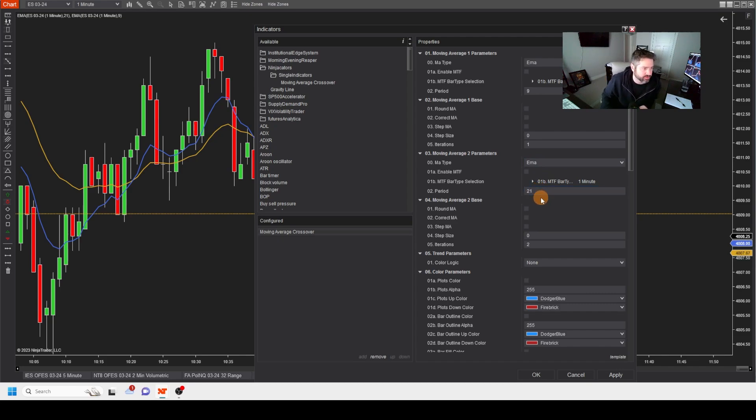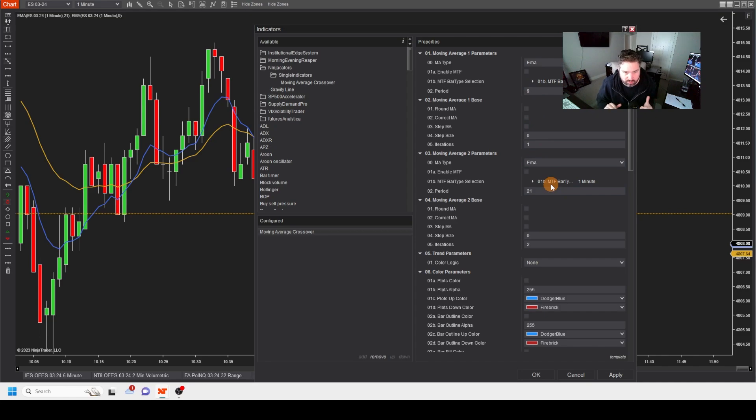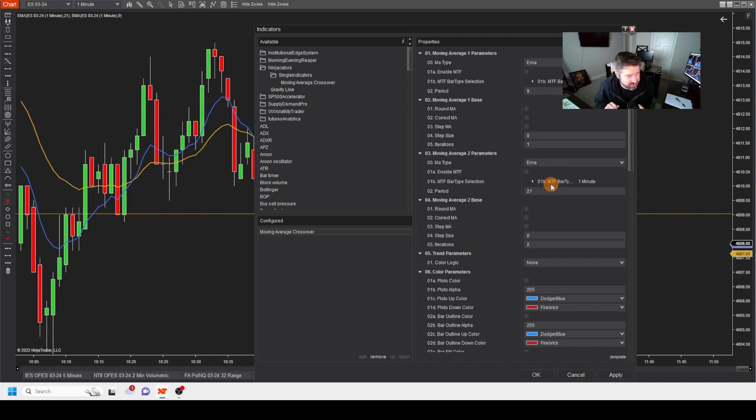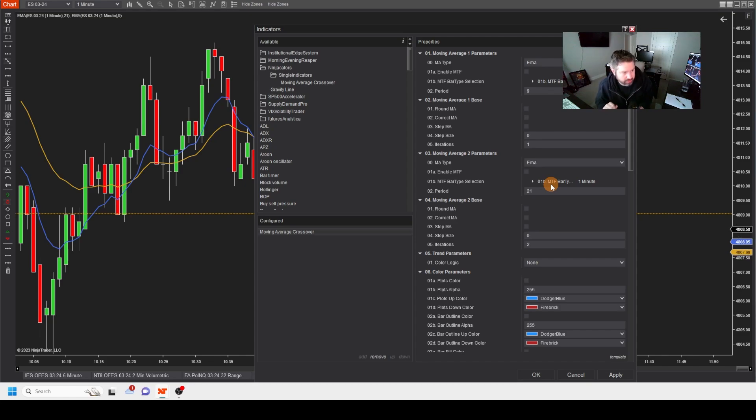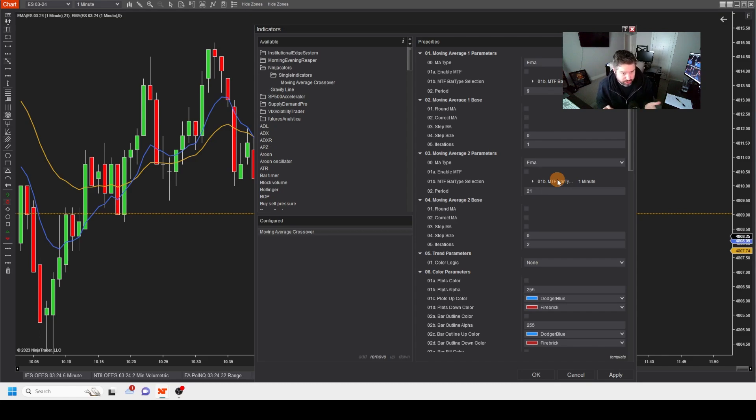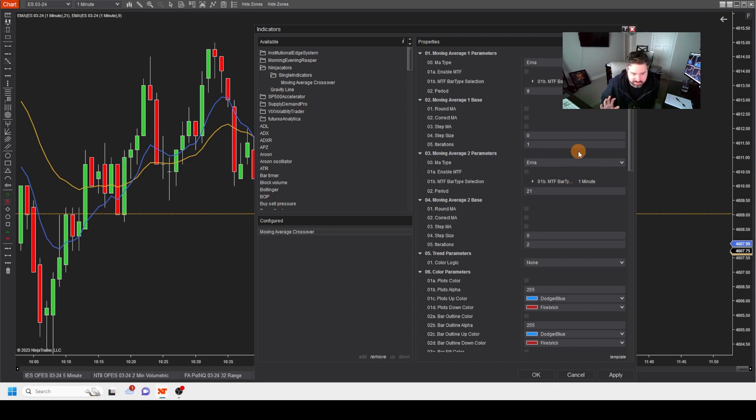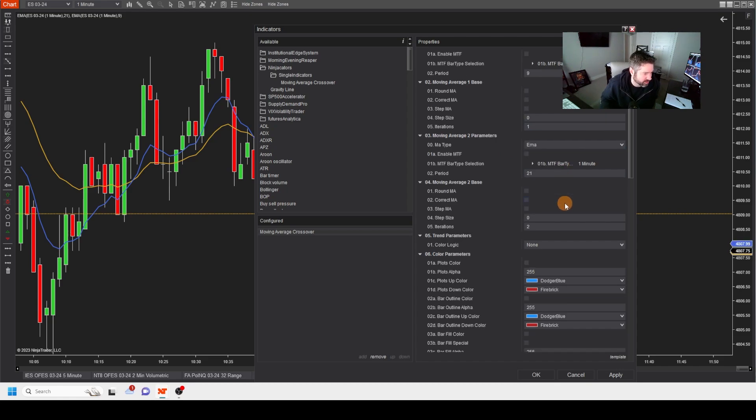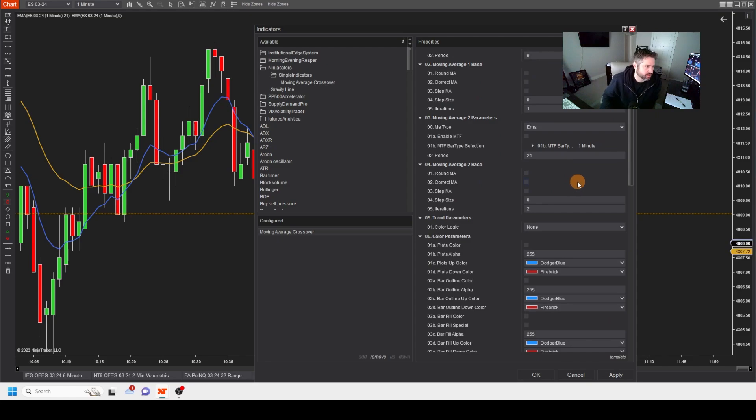And the reason people choose nine and 21 is because there's been a lot of historical backtesting on a lot of different EMA crossovers. And nine and 21 is just a very popular one. There's a 34-50. There's the 5-13. There's the 50 and the 200 for the longer term trades. There's just a whole bunch of different pairs of them out there. You can research them. It's very easy to research that.